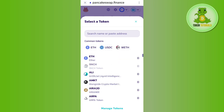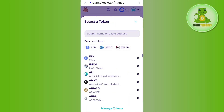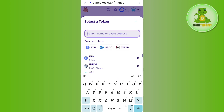In the first section you will have to select the stable coin that you have. For example, I have Ethereum, so I'll simply select Ethereum. Then in the second section you need to tap on the drop arrow button.